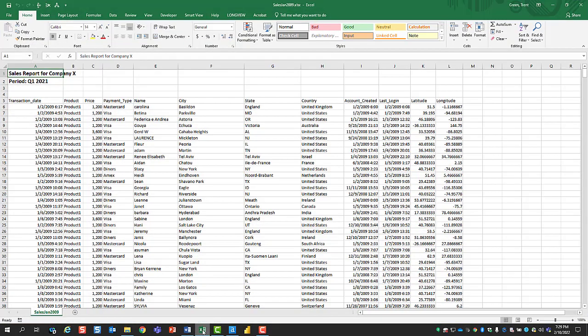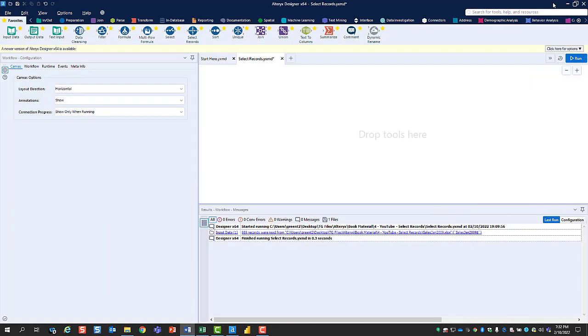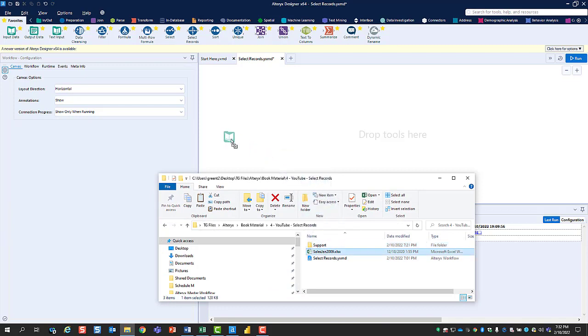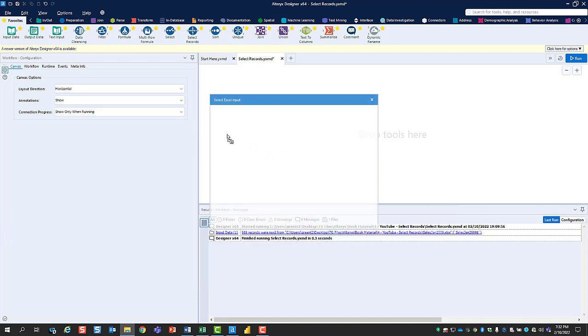Let's say that this is sales data that you've exported from your ERP system to an Excel file. To import this data into Alteryx, first find it in Explorer, and then drag it to the Canvas.